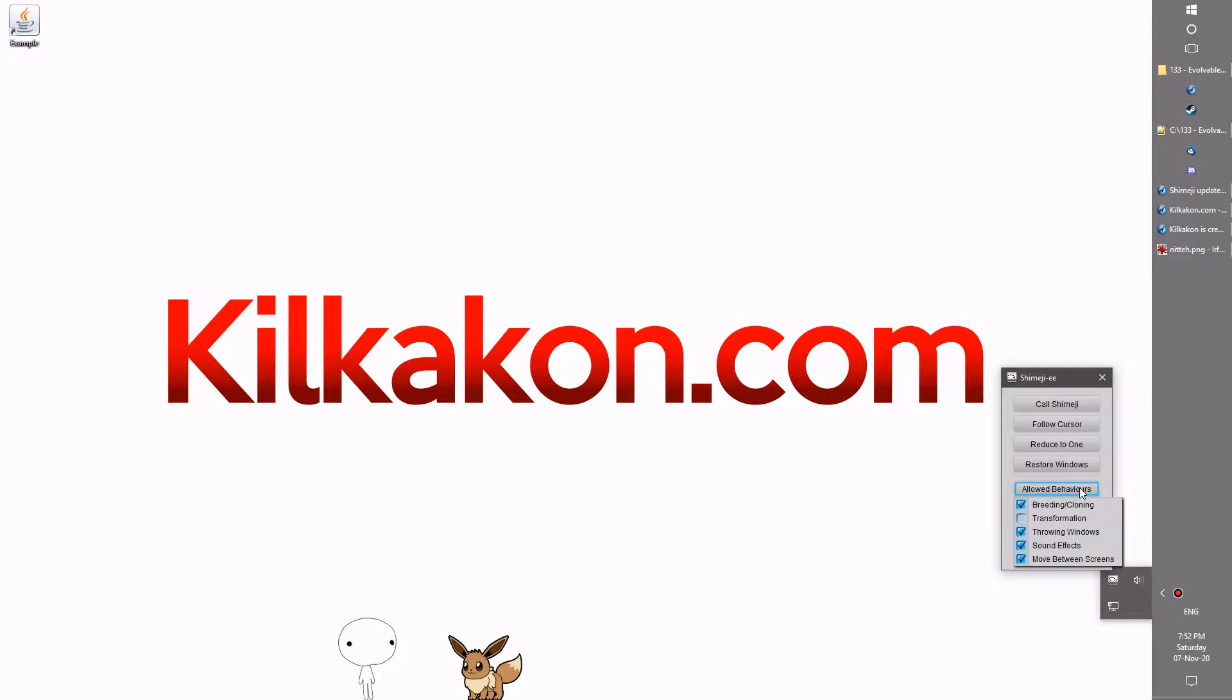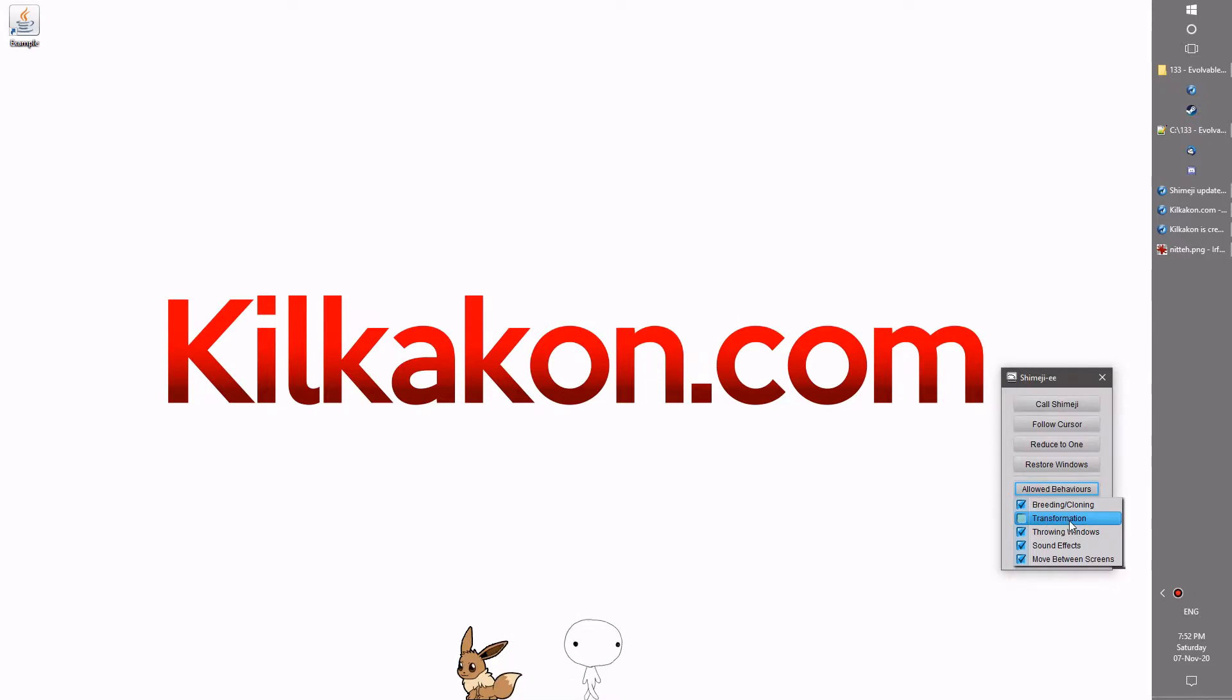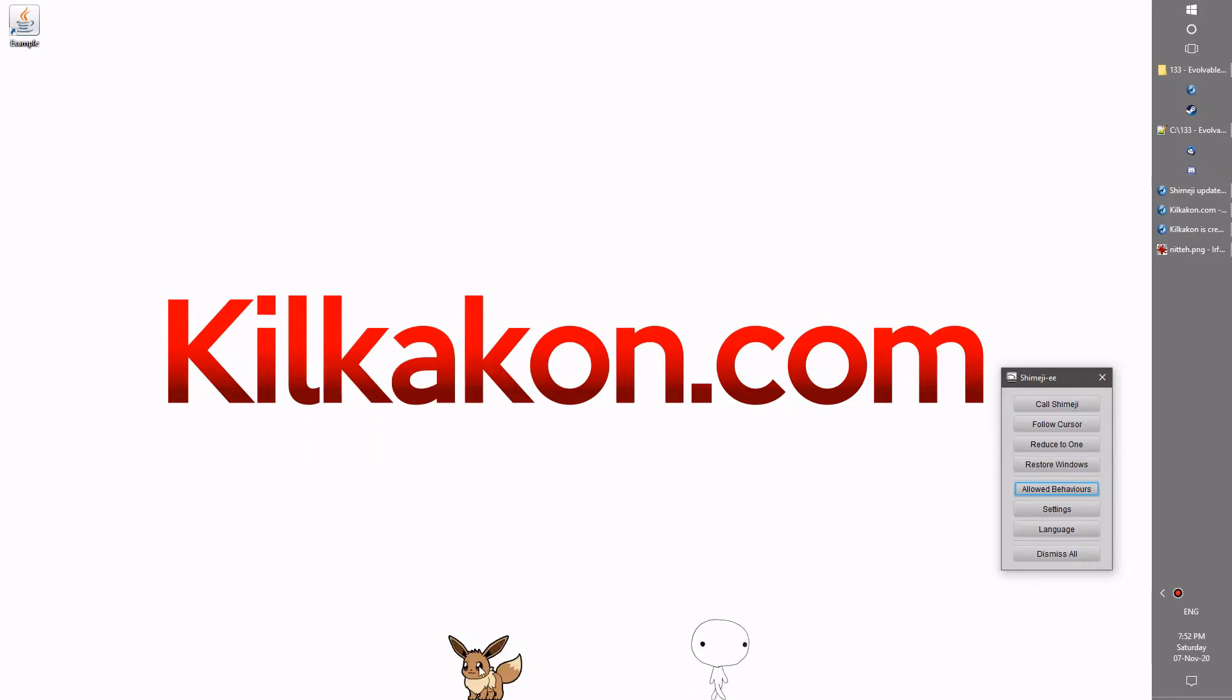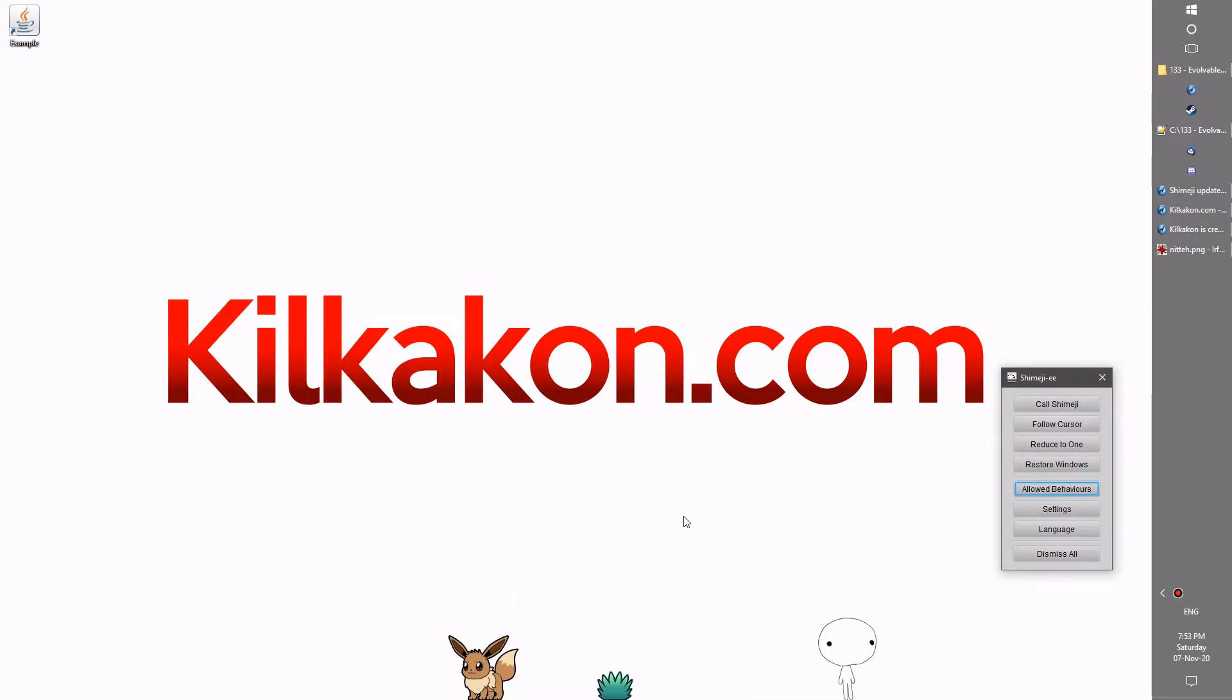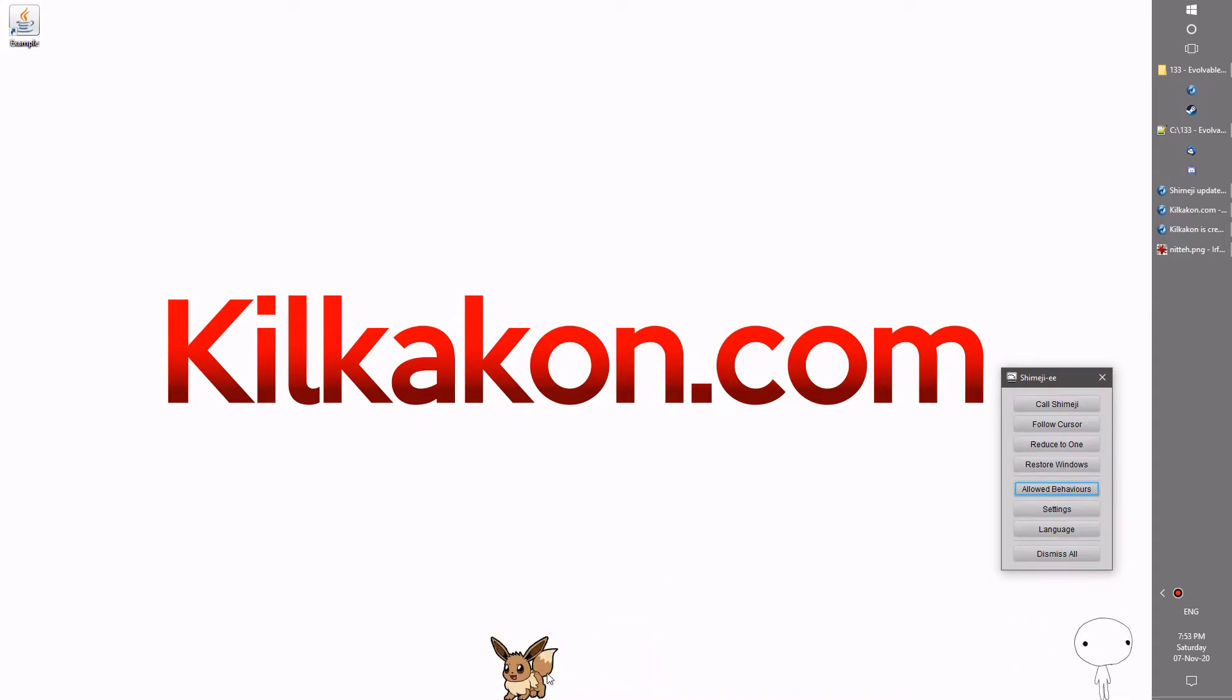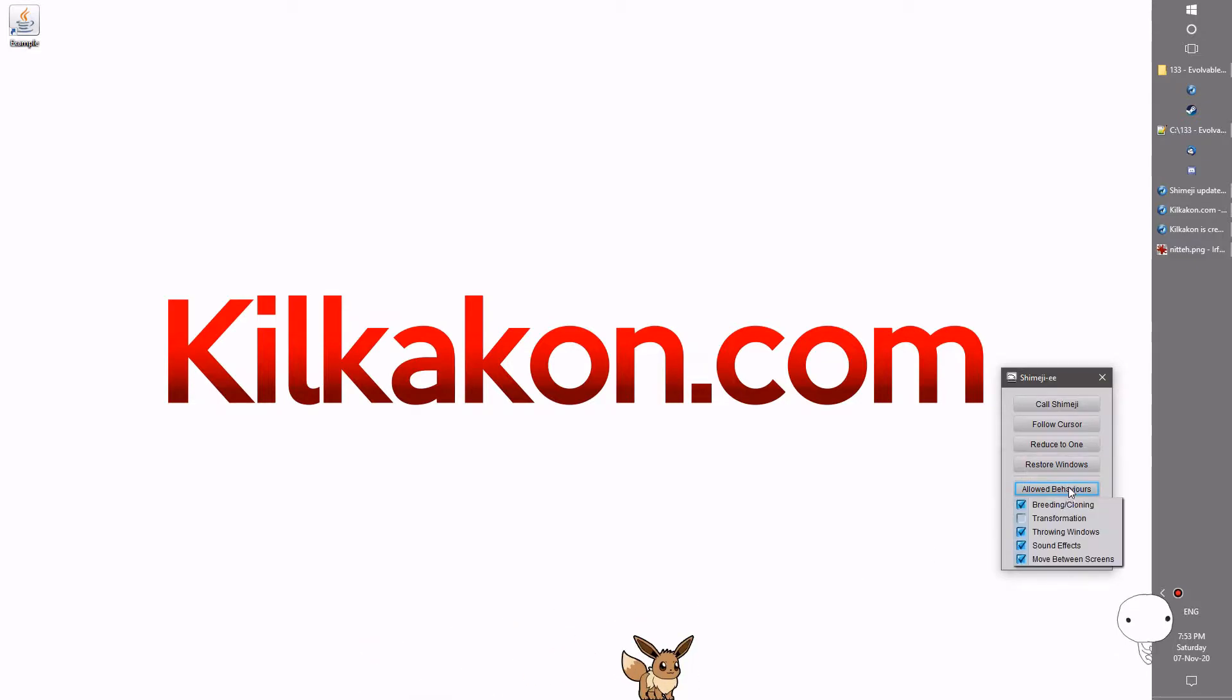First off, in the allowed behaviors menu there's a bunch of new options. For example, there's this new transformation option which can be enabled or disabled. If it's disabled, then transformations such as EV's evolution here will no longer work. Let's try it out now. Boom, and the evolution was cancelled using the power of B or an Everstone, or more accurately in this case, the transformation option.